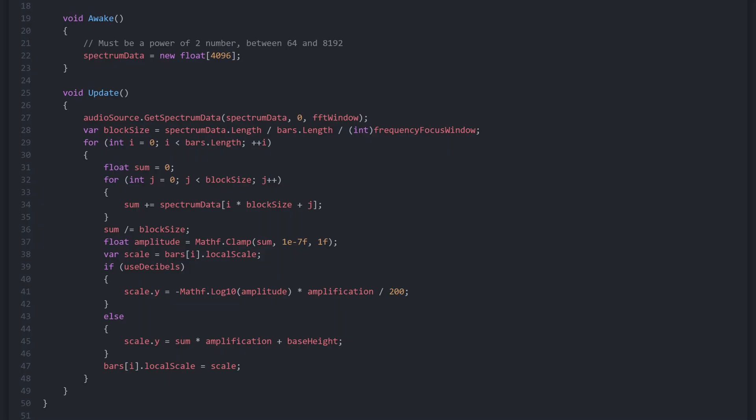Our visualization is updated each frame inside of the update method. First, AudioSource.GetSpectrumData grabs the frequency spectrum of the current audio playing from the audio source and stores it in the spectrum data array. Zero is the channel, and FFT window defines the method of FFT smoothing.